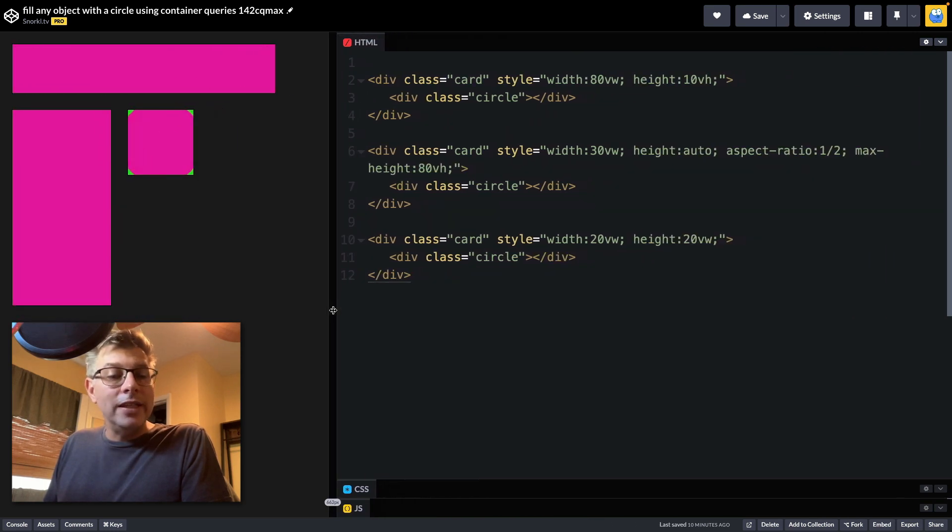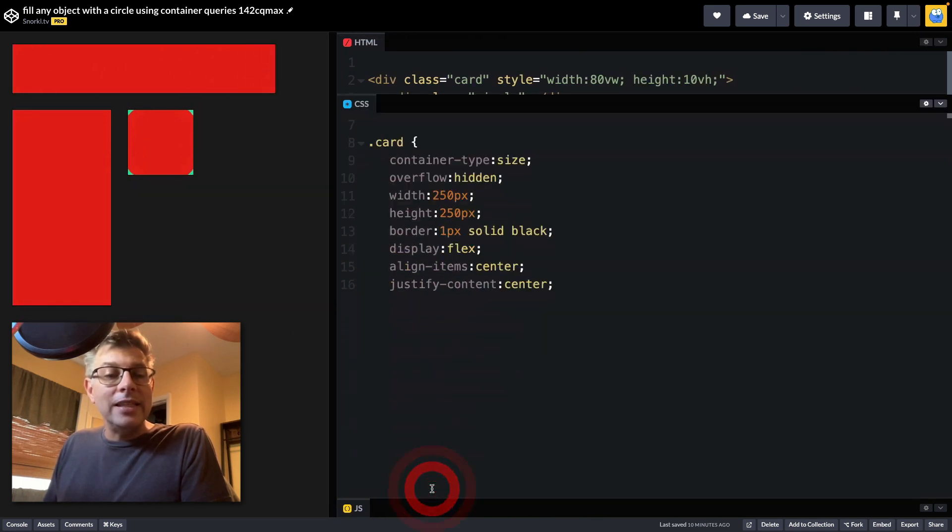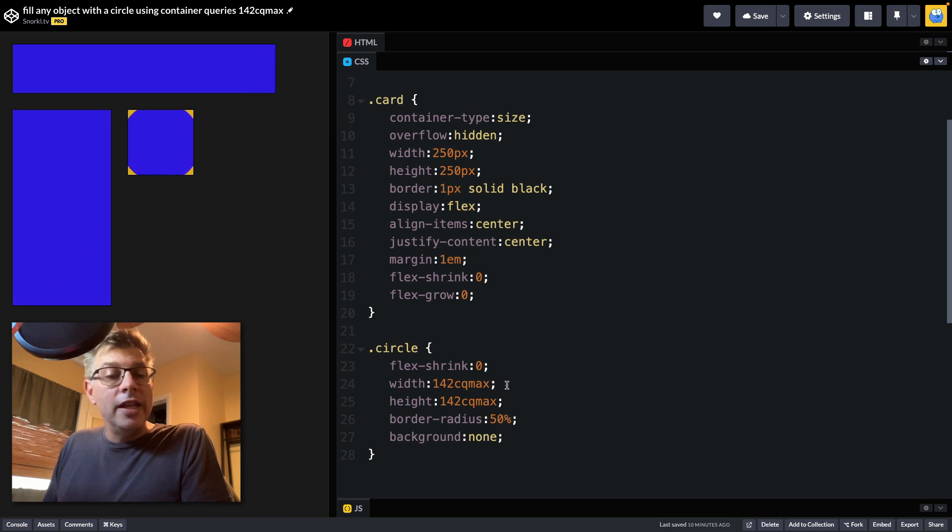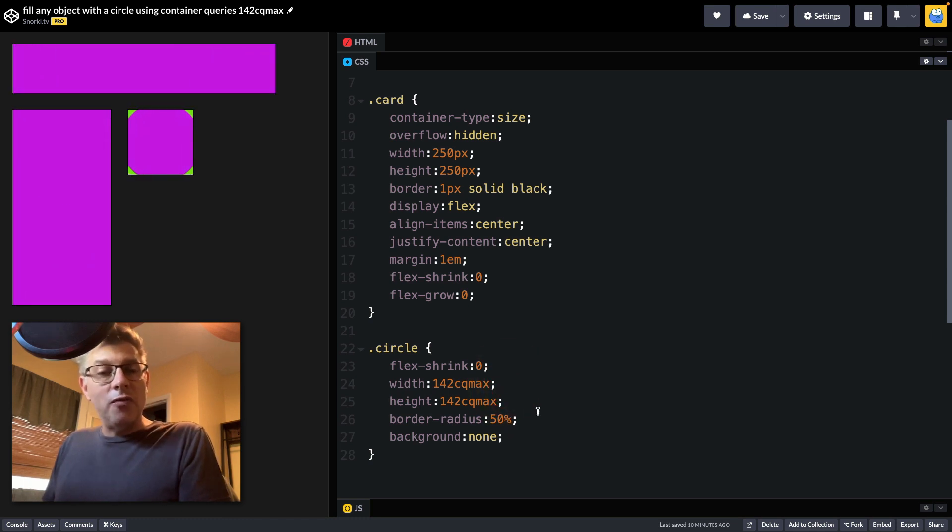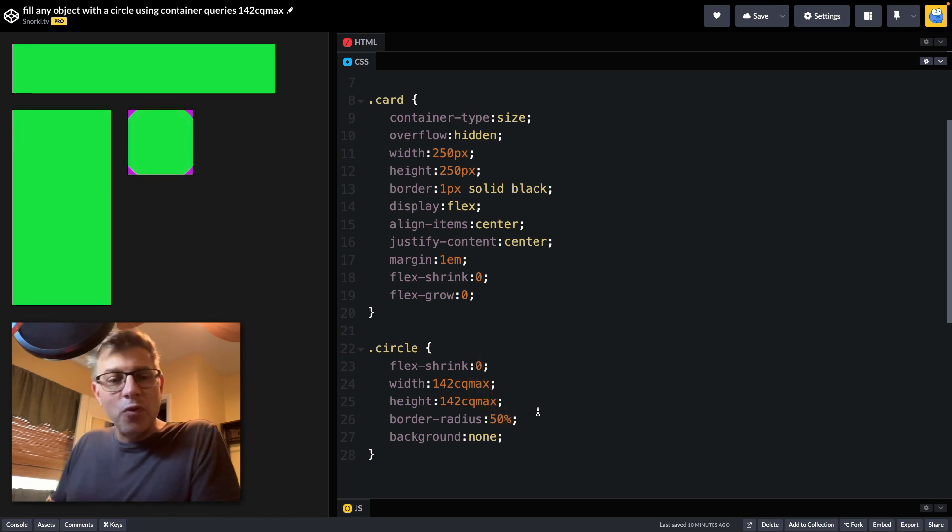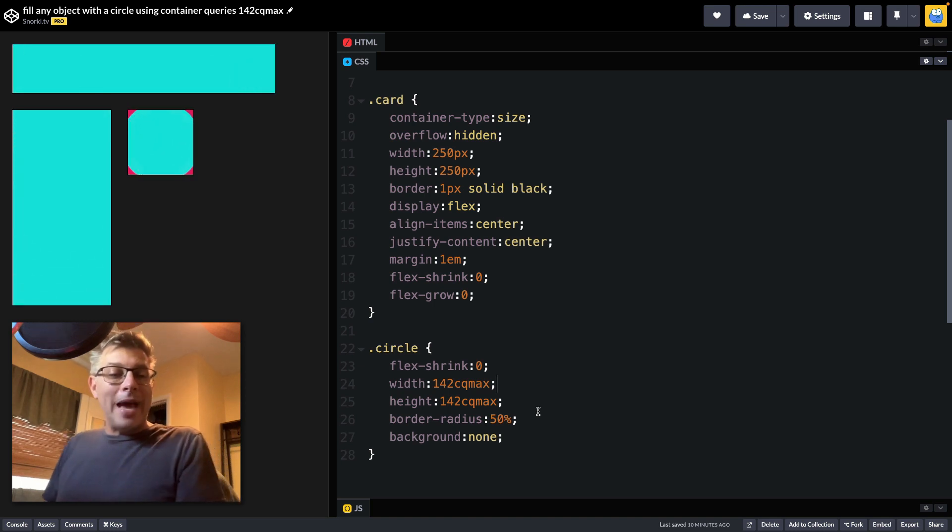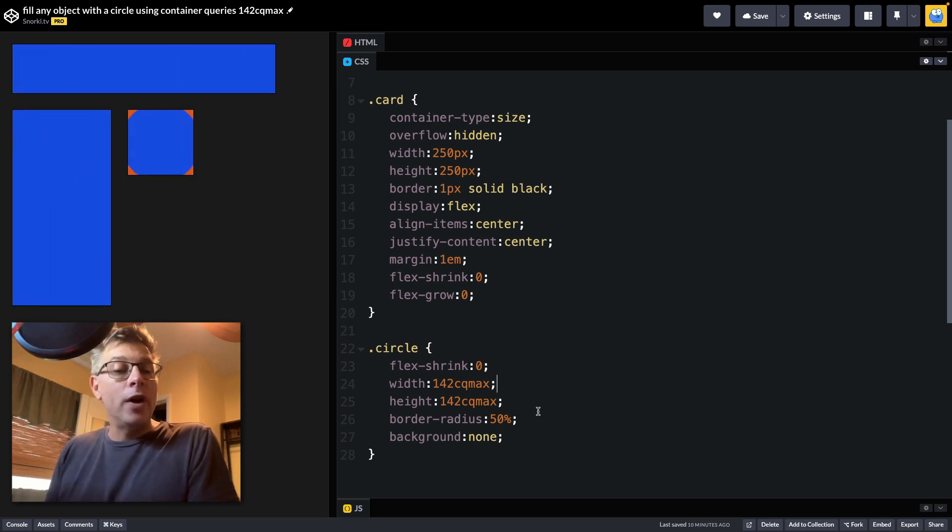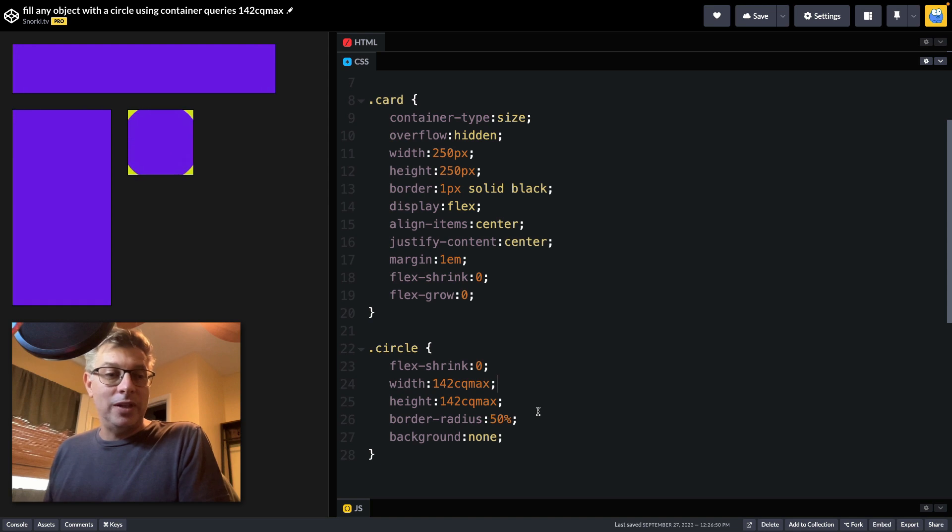Now the trick to this lies in my CSS here, where you'll see that I'm using for the circle these width and height dimensions of 142 CQ max units.